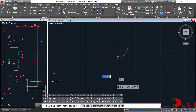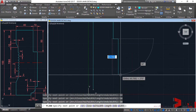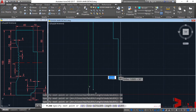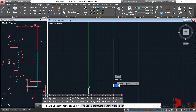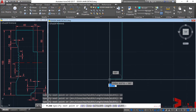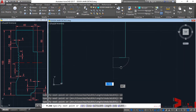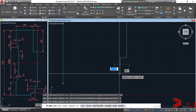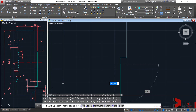And towards the south again, that's a distance of 80, enter. Then towards the west, let's input 5, enter. Again towards the south, it's 5, enter. And then we have an arc. Of course, we have an option for arc in the polyline command.